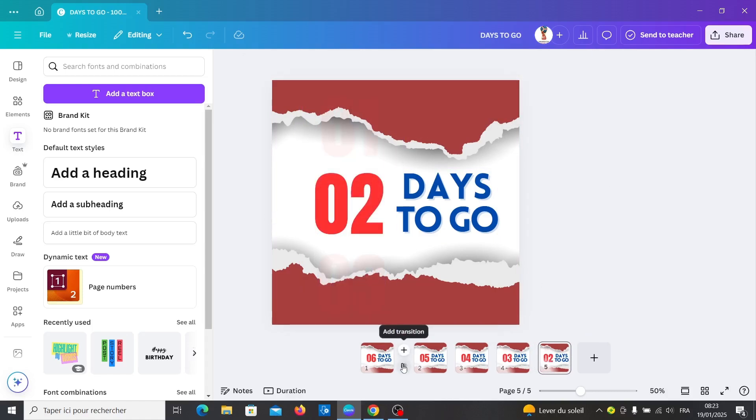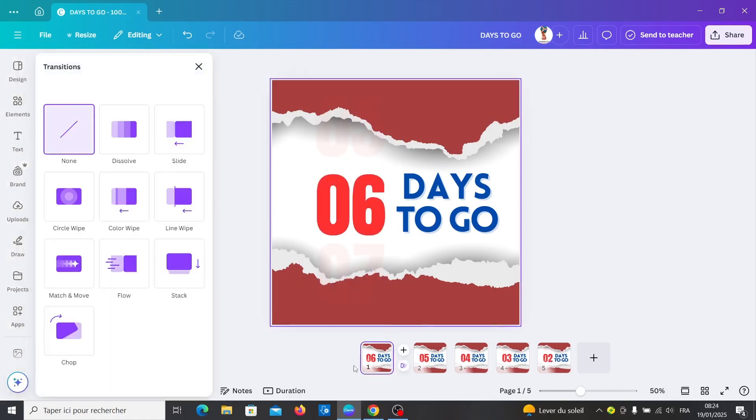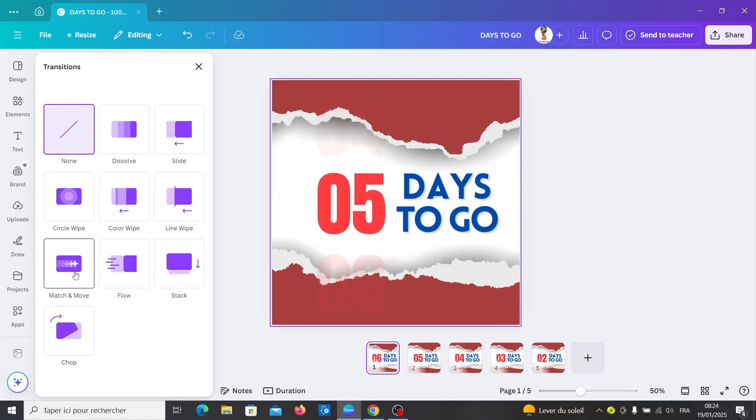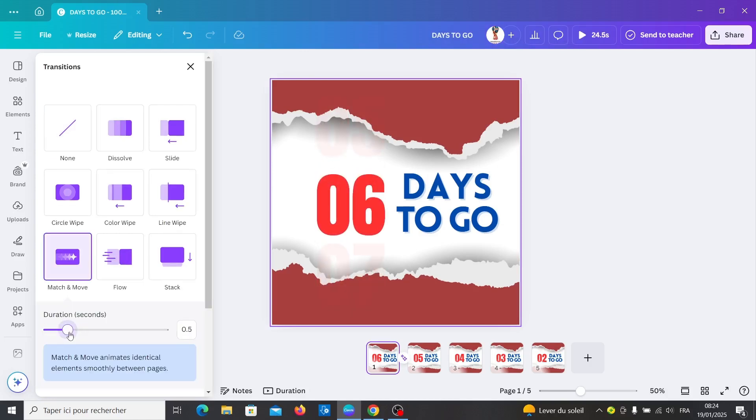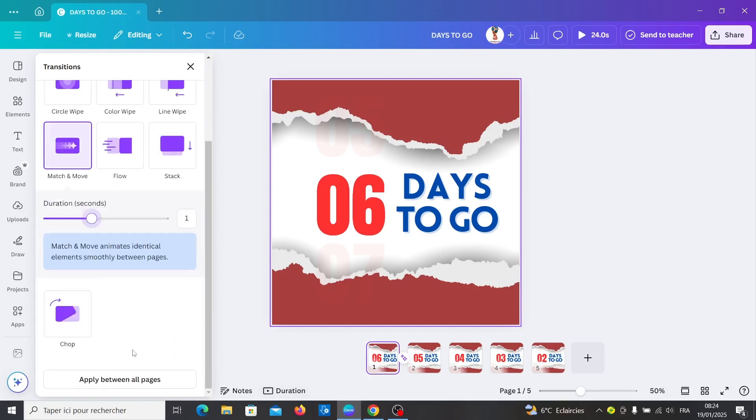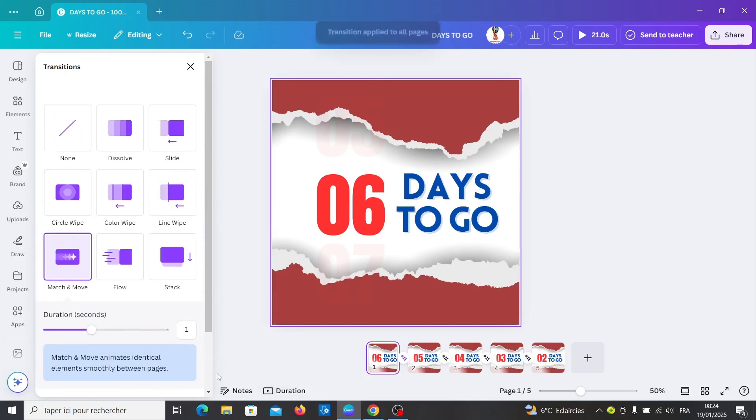Go to transition, add match and move. Increase duration to one second and apply for all pages.